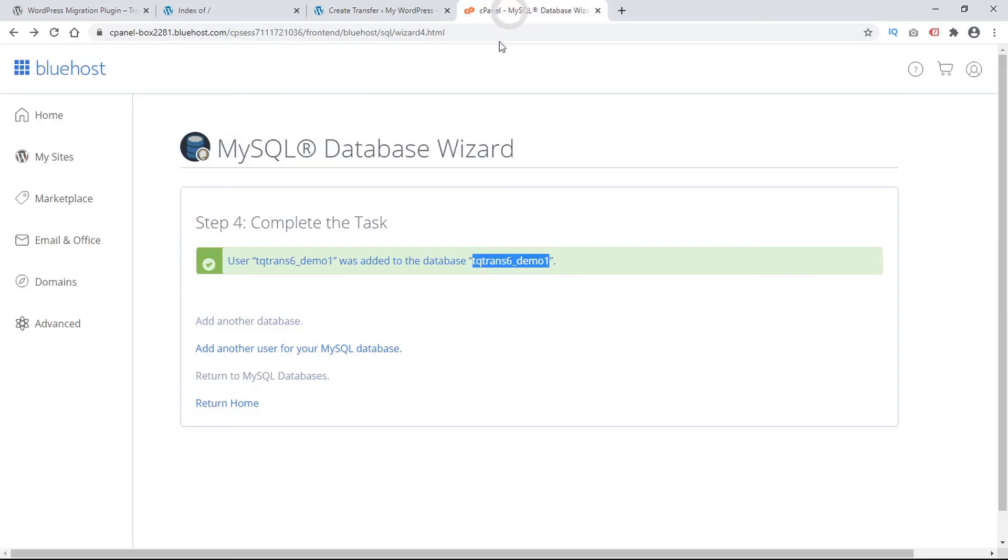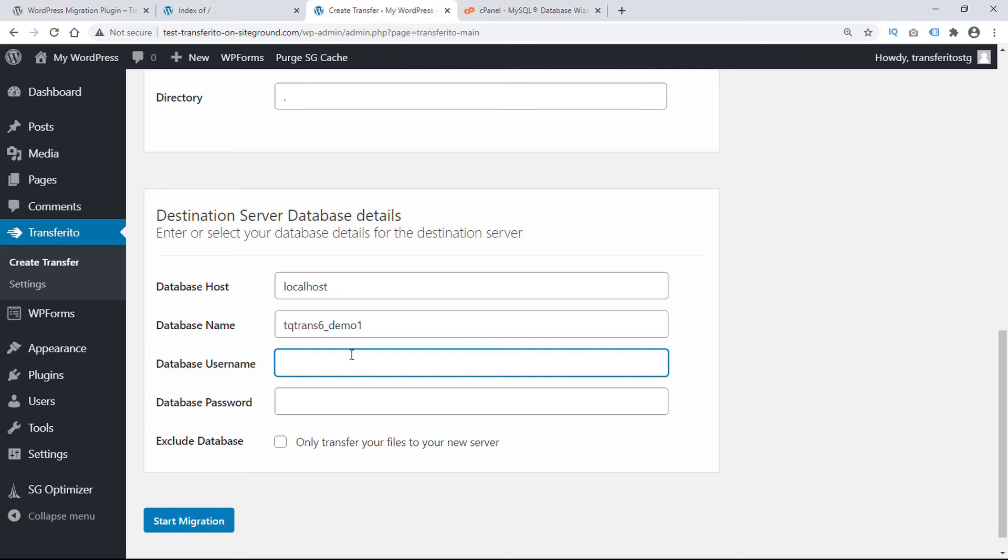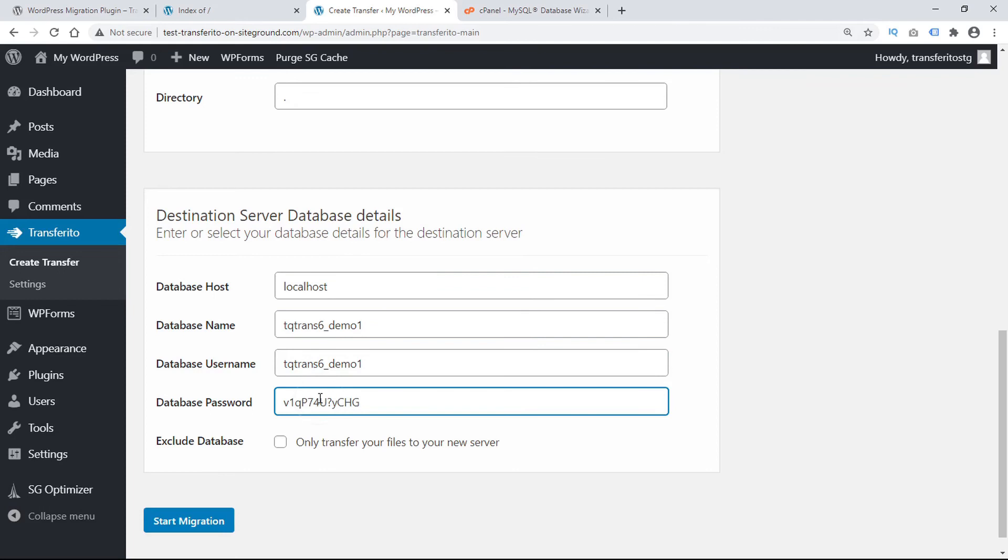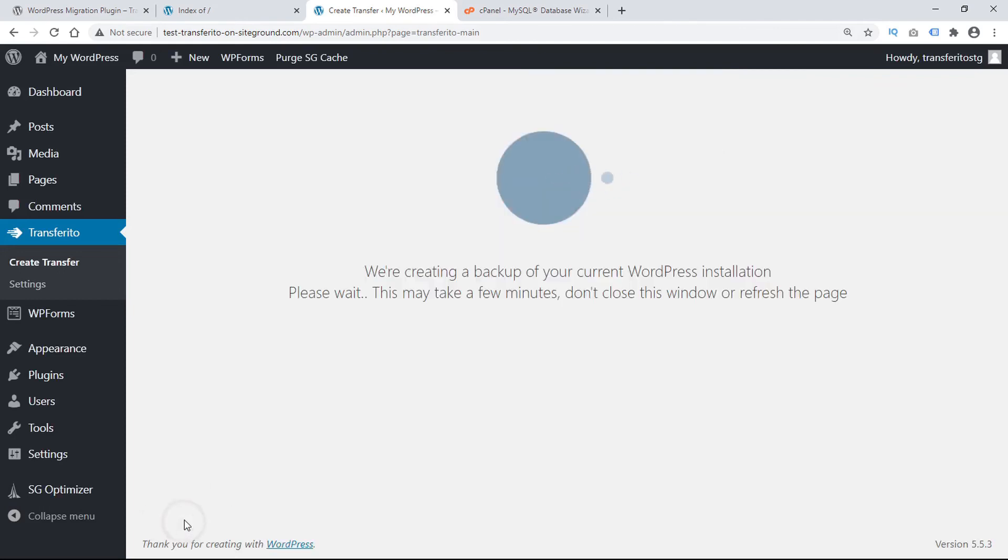And then the same thing with the username. We'll just go back and copy and paste. And then we need the database password which we copied here. So we'll copy that and paste. And then we can start migration.